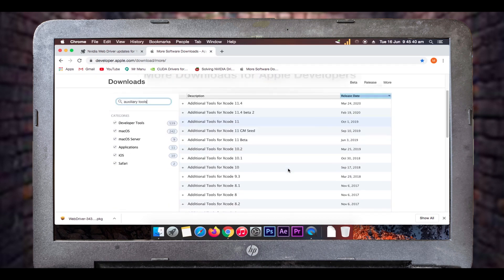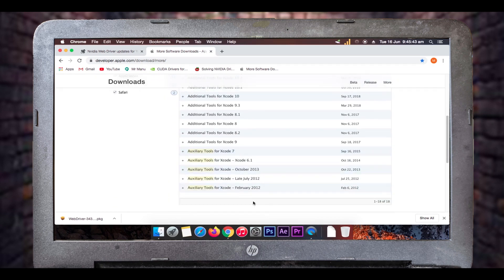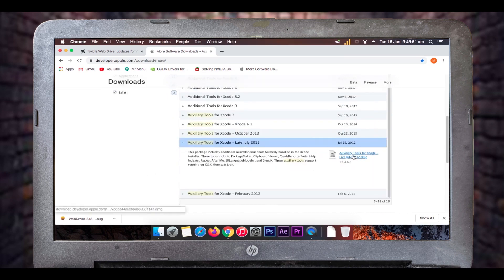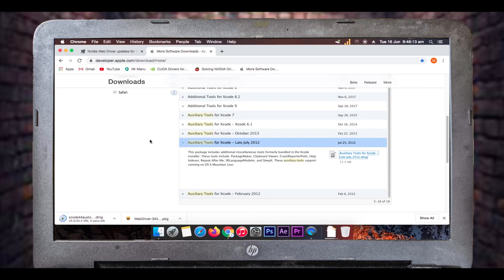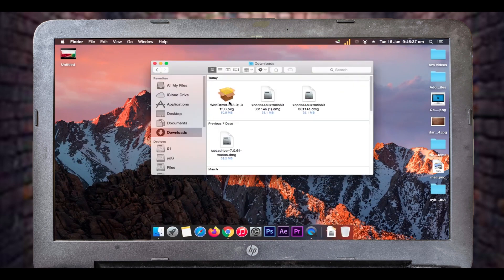Scroll down to 'Auxiliary Tools for Xcode — Late July 2012', click on it, and you'll get a download link for a DMG package. Download this DMG package. After downloading, go to your downloads folder, right-click on the package and open it.